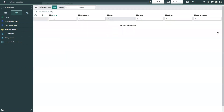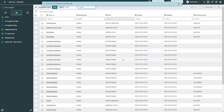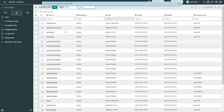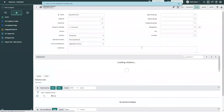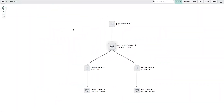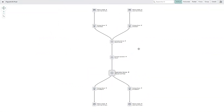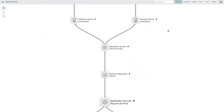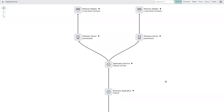Coming back to configuration items and refreshing the list, we can see we have successfully inserted all the various CIs from that spreadsheet into the appropriate spots inside the CMDB. Confirming in the dependency viewer, we can see a CSTM-compliant model—our payroll business application associated with payroll US prod, and the different windows servers supporting that application service, as well as the development application service mapped out with the service used to deliver that dev instance.